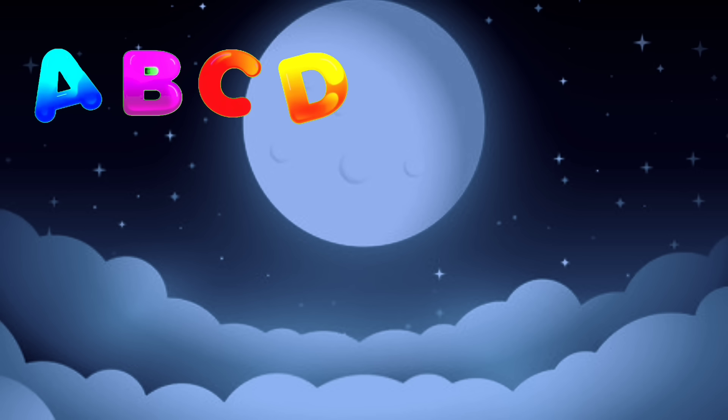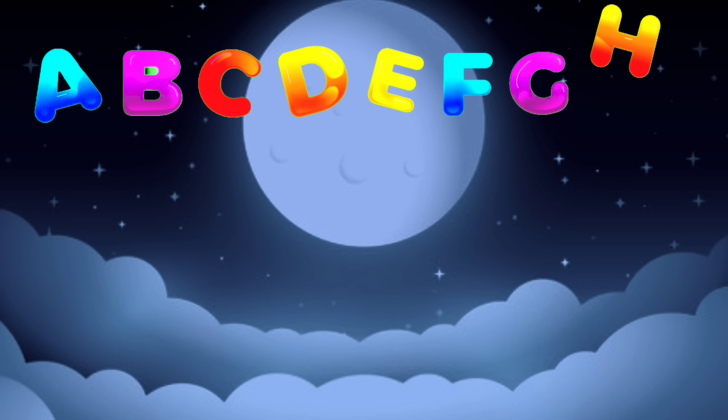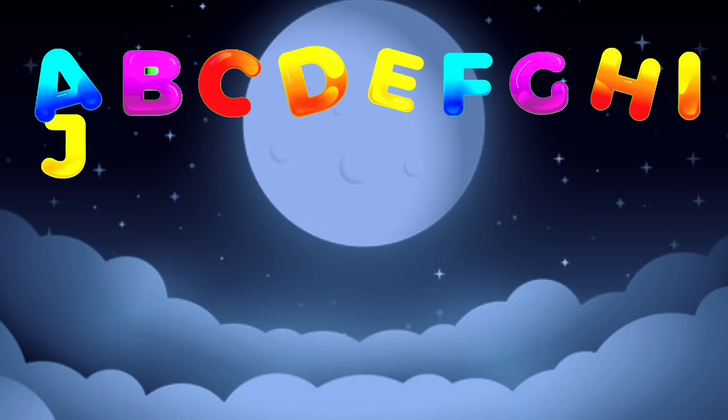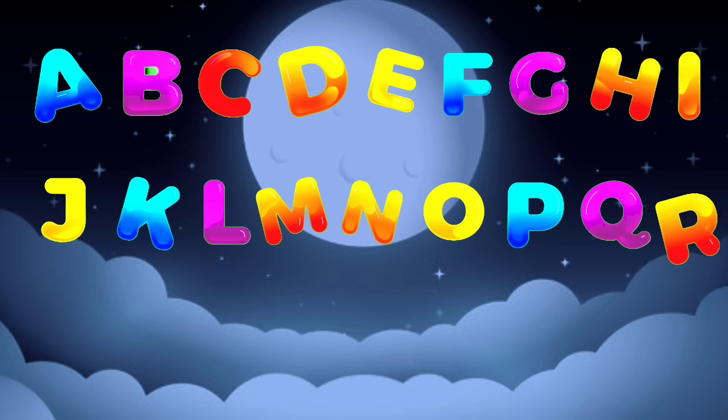A, B, C, D, E, F, G, H, I, J, K, L, M, N, O, P.